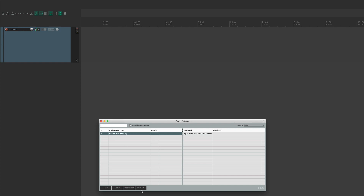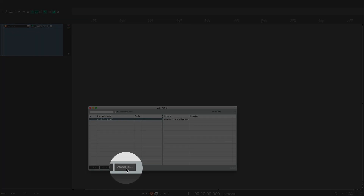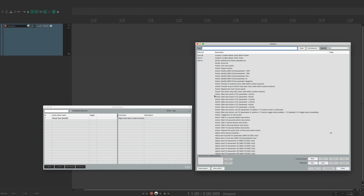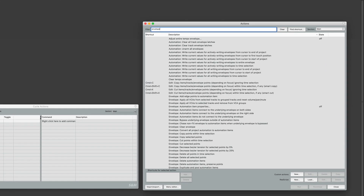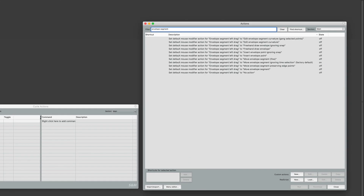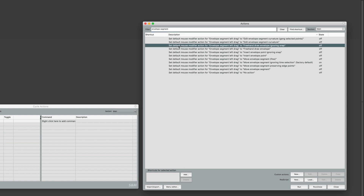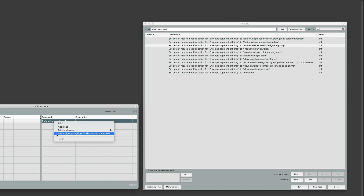Next, open the Actions list by clicking this button. To create a pencil tool, you're essentially just changing a mouse modifier. In the Actions list, search Envelope Segment. This brings up the list of mouse modifiers for the Envelope Segment. Select this one — Envelope Segment, left-drag to Freehand Draw Envelope, ignoring Snap. With this action selected, go back to the Cycle Action Editor, right-click, and choose Add Selected Action.